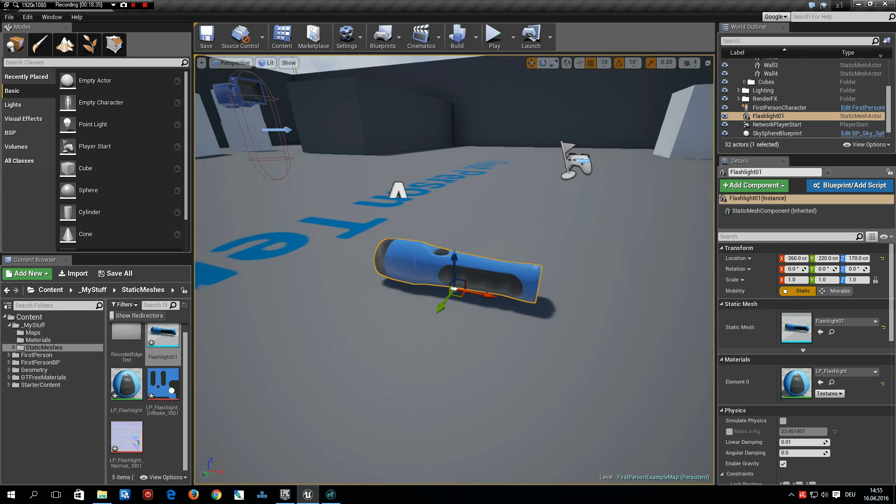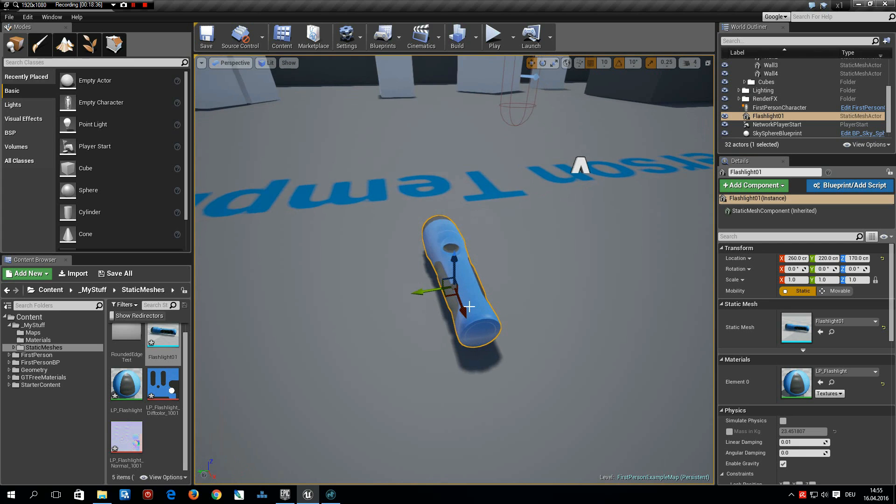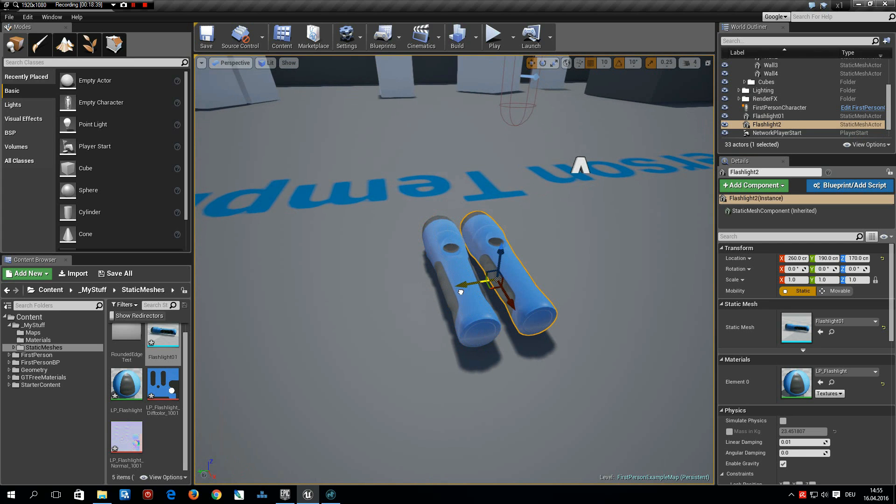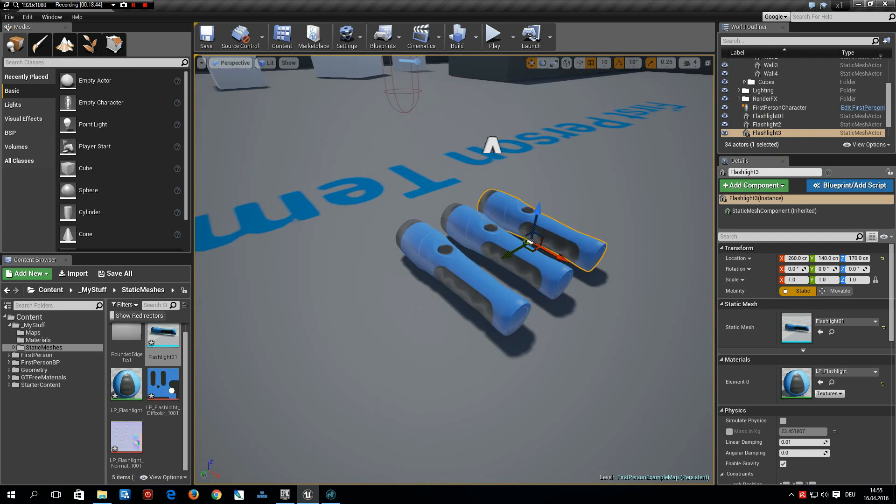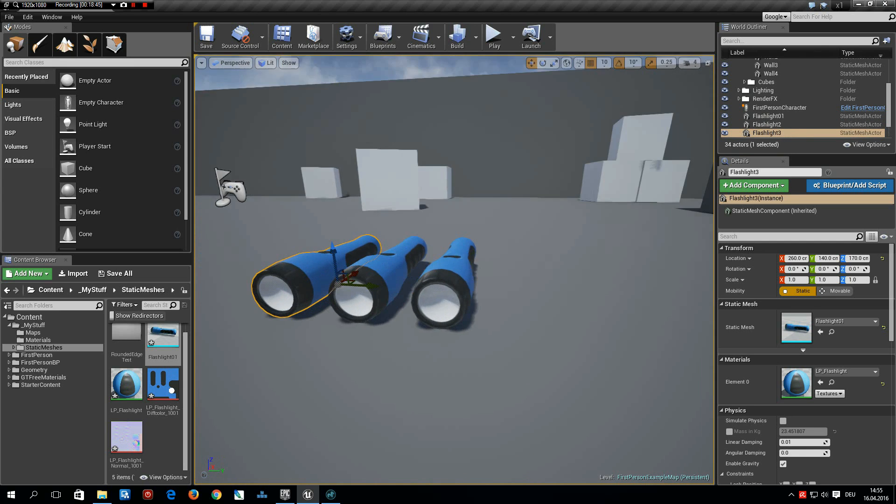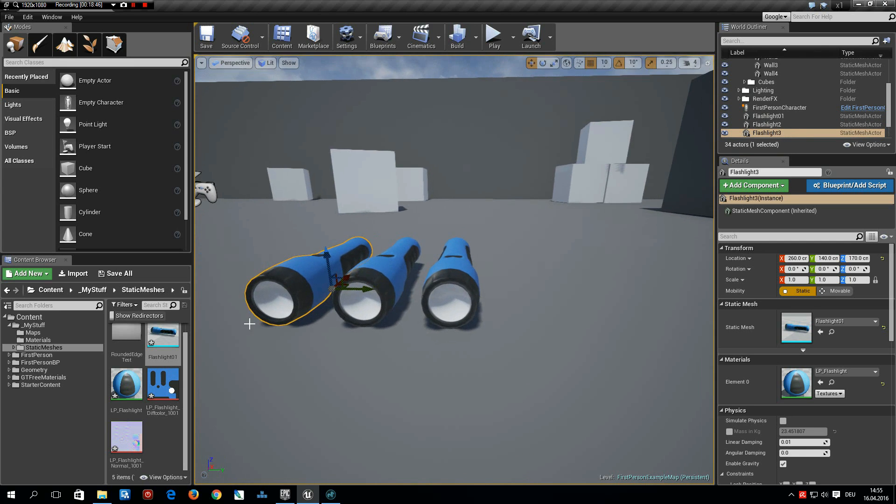So that was it for today. I hope you found this useful. Thanks for watching, take care and have fun modeling with Modo. See you some other time, bye-bye.